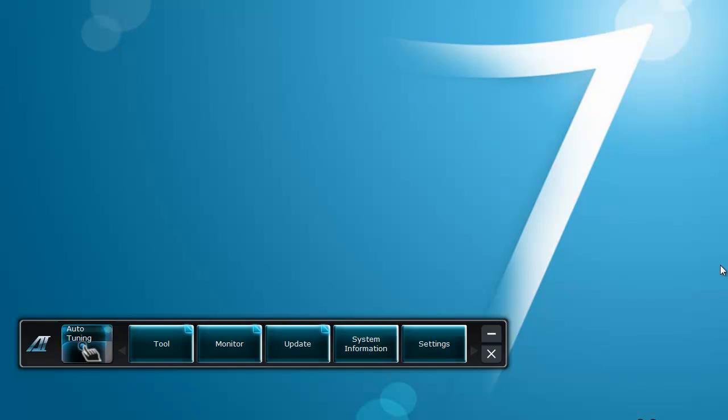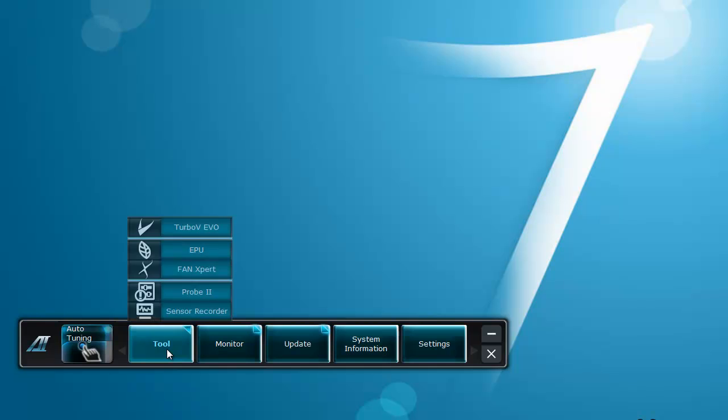Hi guys, this is Desktop Tech Pros. In this video I will be showing you the AI Suite 2. First off, we go to Tool down here. This is the AI Suite, so Tool.